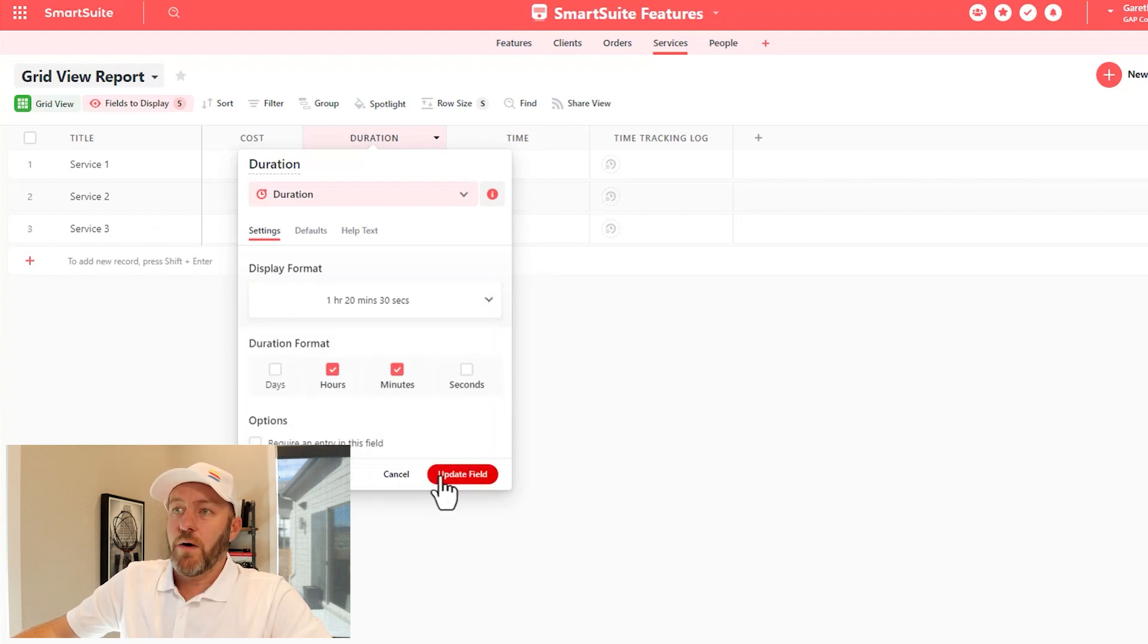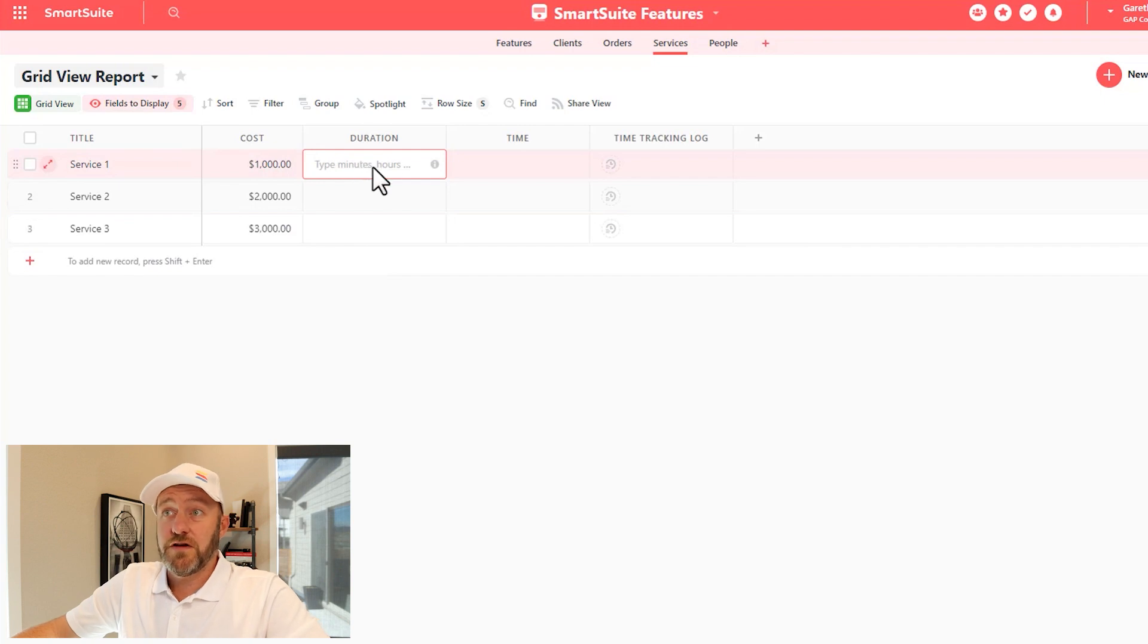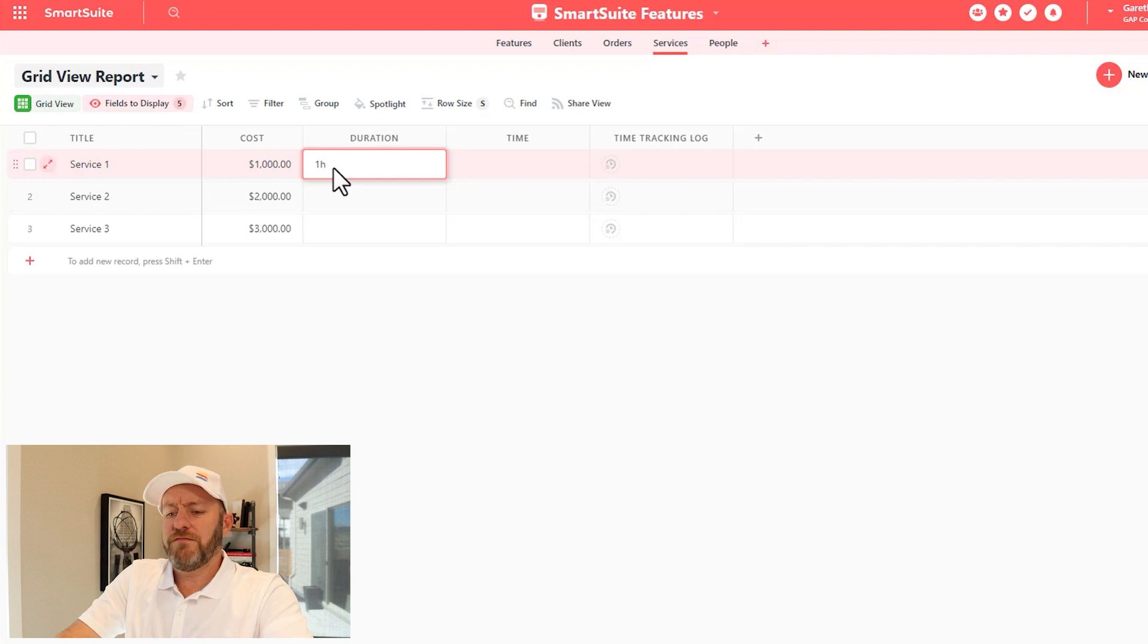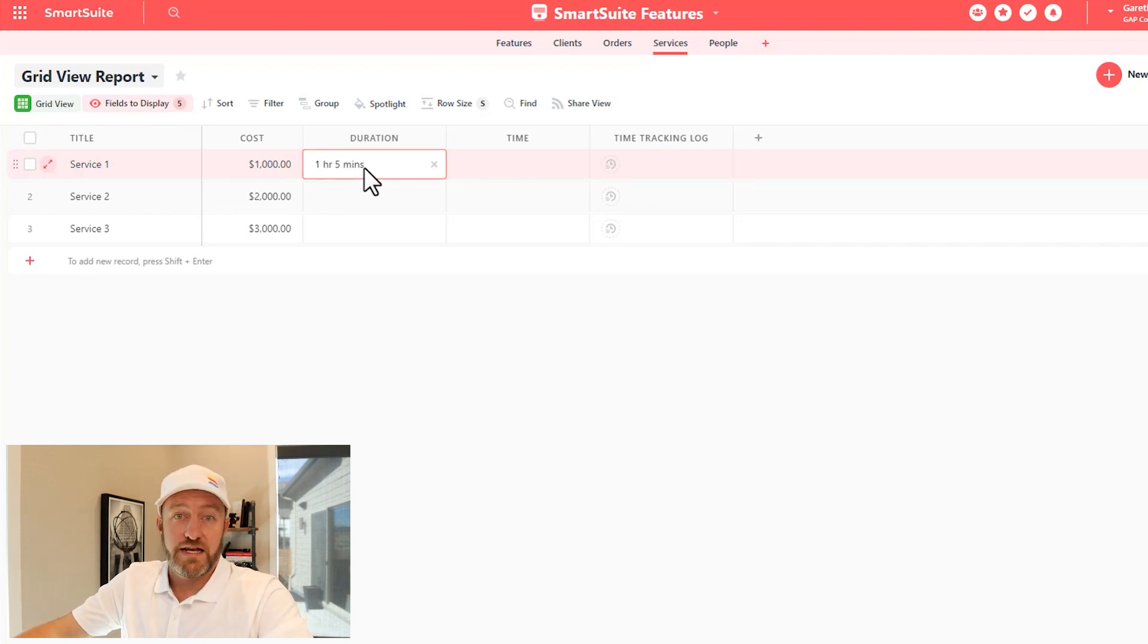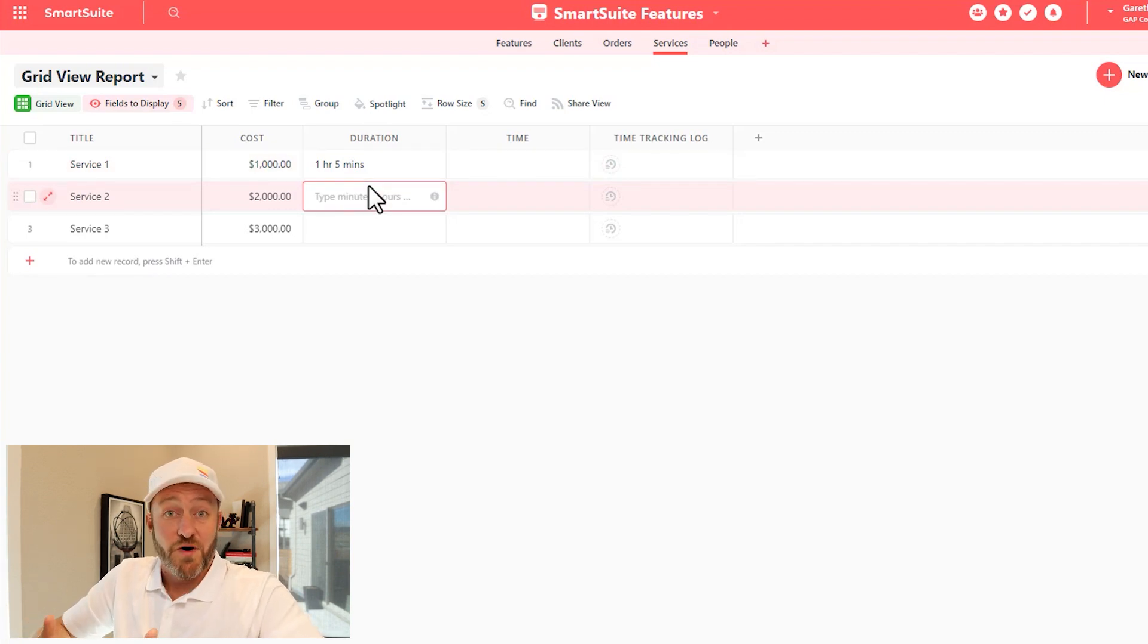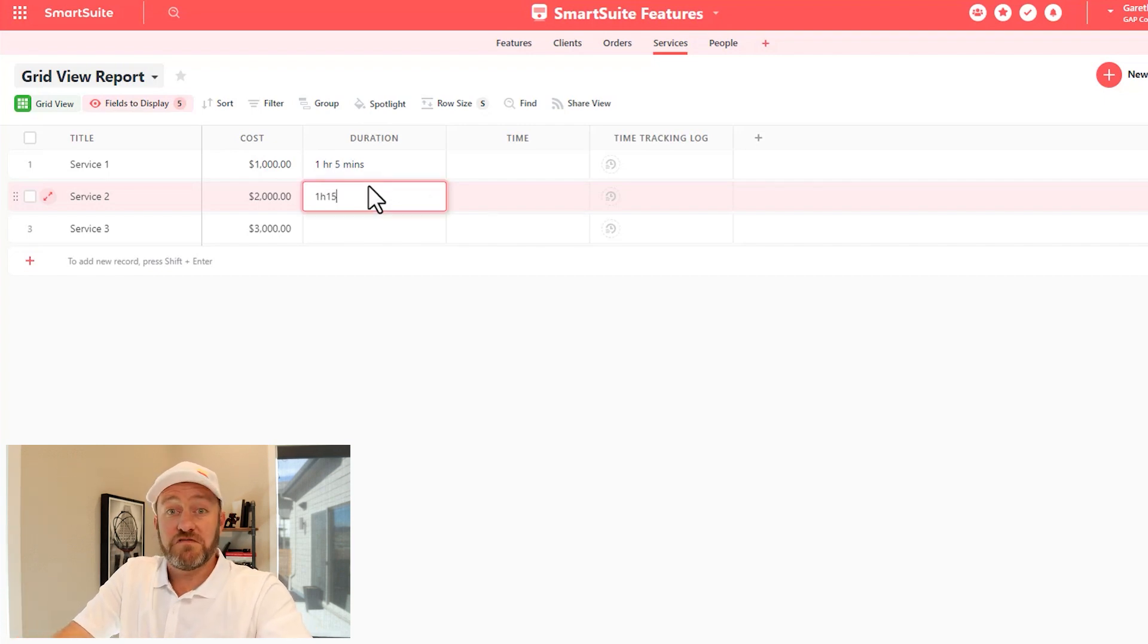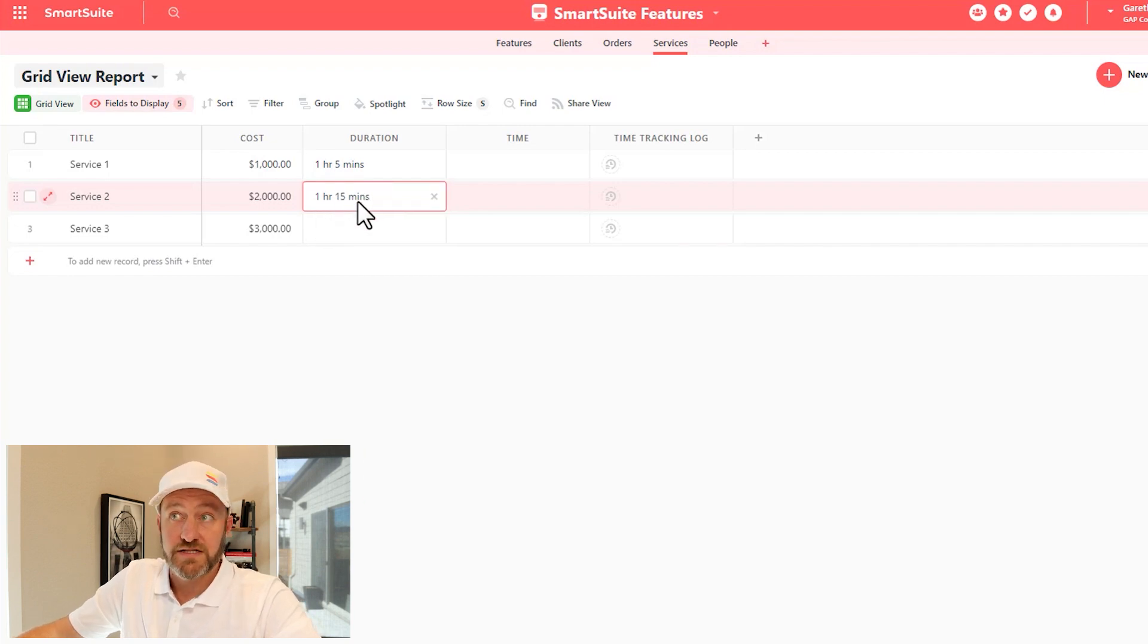And I will go ahead and update this field. In order to use the duration field, we just type minutes, hours, etc. So I might say one hour, five minutes and hit enter here, and it automatically goes in just like this. Also notice that I didn't have to use full language here. SmartSuite is smart enough to know what I meant. So I go one H and maybe 15 M, and that's going to be translated to one hour 15 minutes.